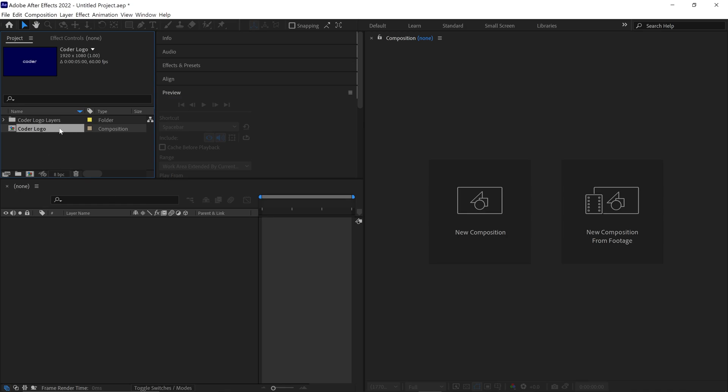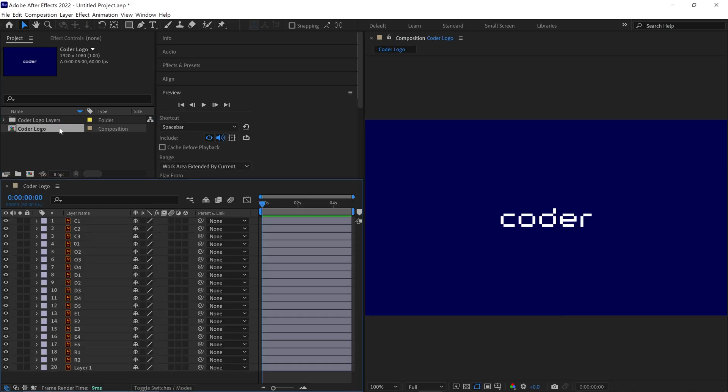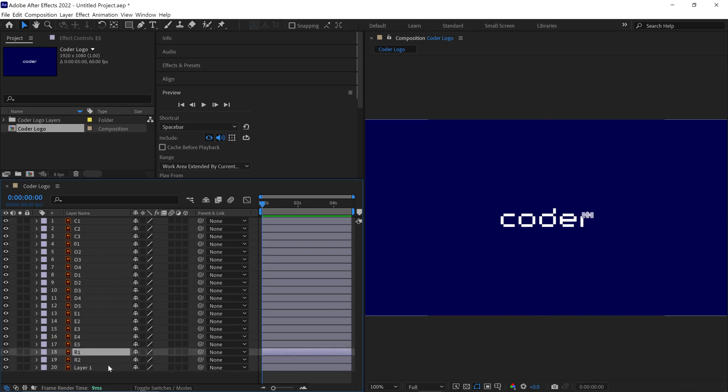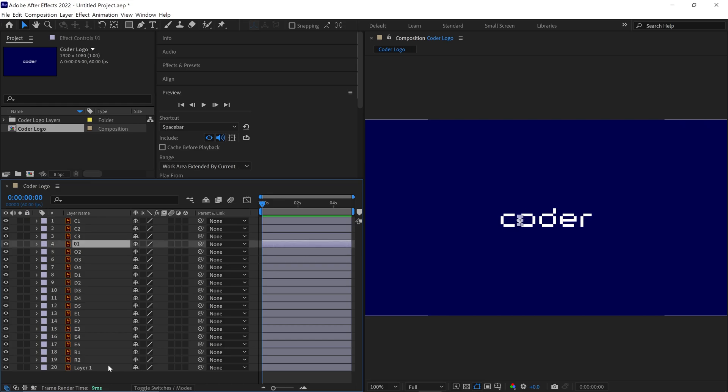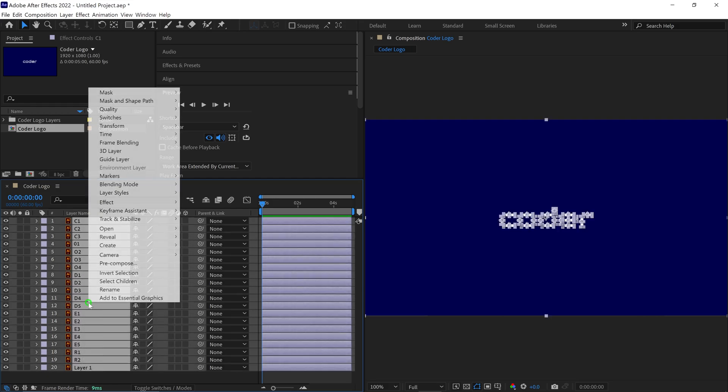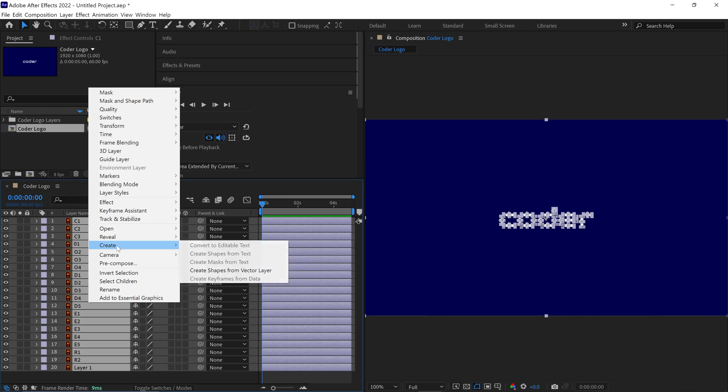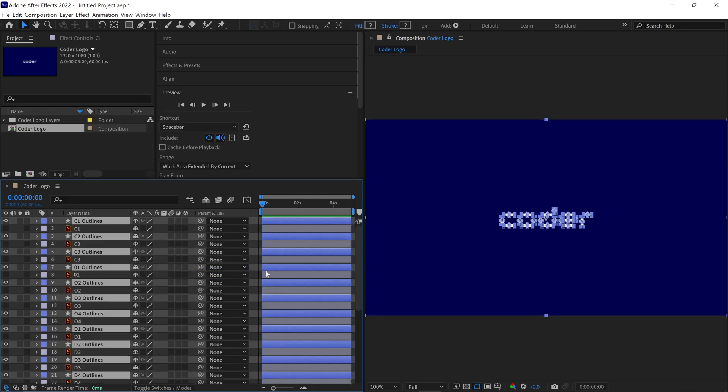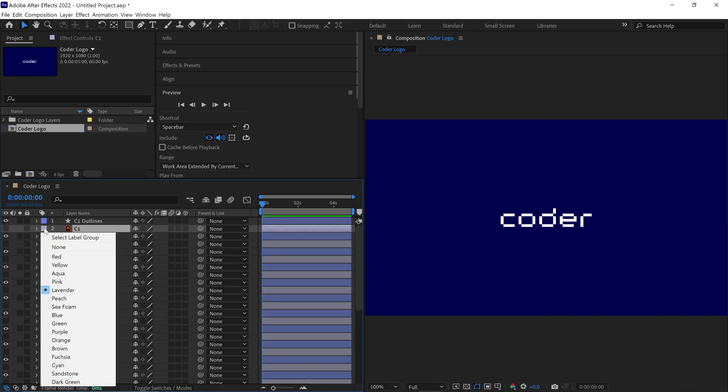Now, go ahead and double-click on this composition to open it up. Here you'll see our Illustrator layers that we created in Illustrator. To save time, I've already named each layer as you can see. Now, let's convert these Illustrator layers into shape layers. First, select all the layers, then right-click and go to Create. Under the Create options, choose Create Shapes from Vector Layer. After that, you can go ahead and delete the original Illustrator layers.